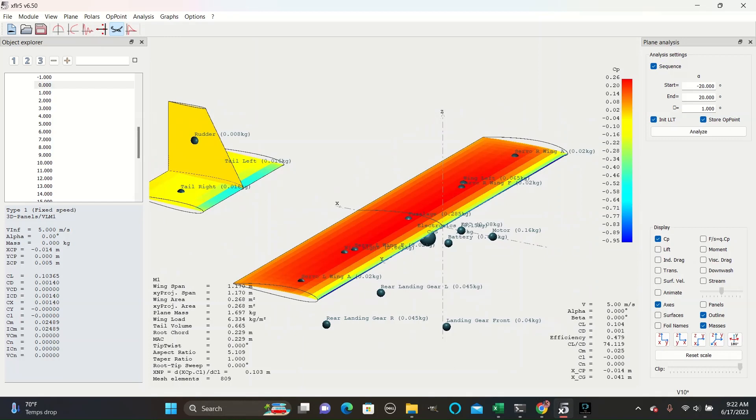The CP display does not change significantly as you follow a line from the root to the tip in the Y direction. It only changes in X. Red indicates the most positive pressure, and dark blue indicates the most negative pressure.